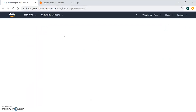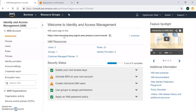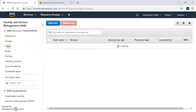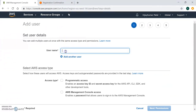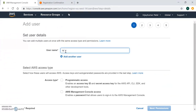In Identity Access Management, we are going to create a user which will be used for the Terraform script. We will create a user here and also assign permissions to that user. This is my IAM console showing groups and users. Currently there are no users, so I'm creating one and giving it the name 'Terraform'.